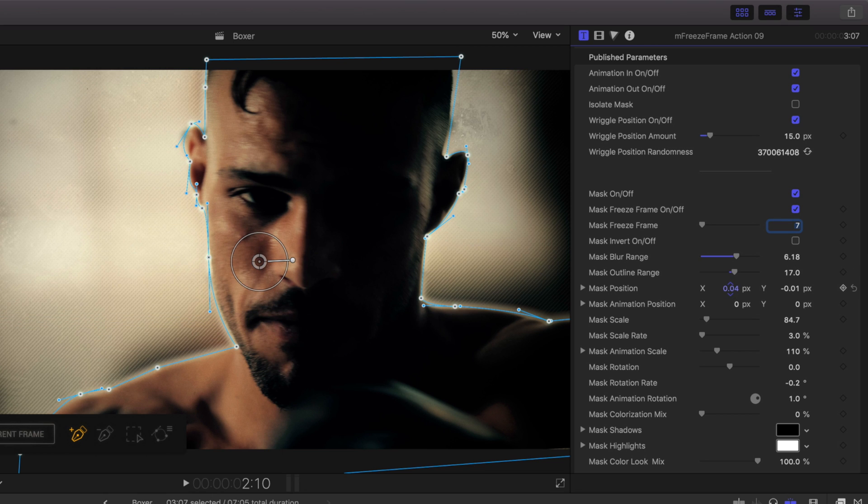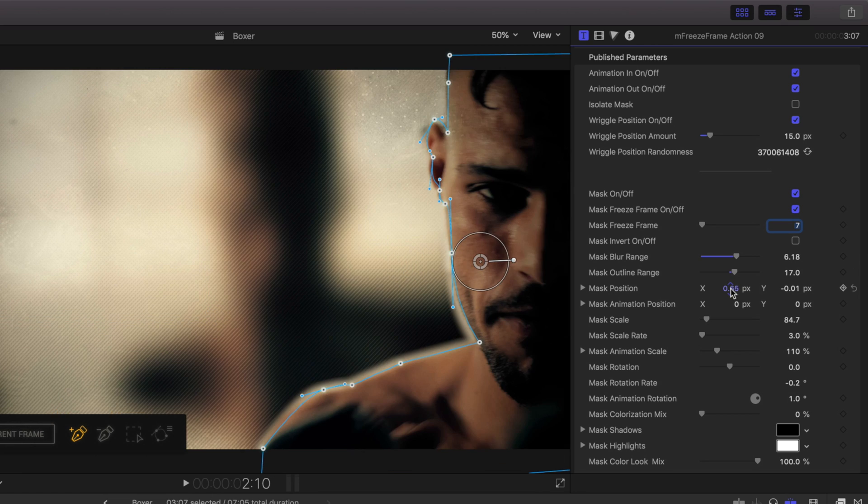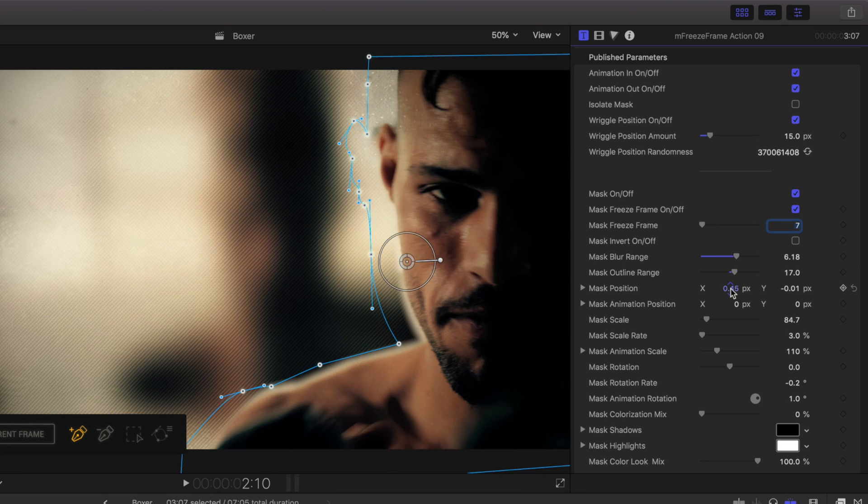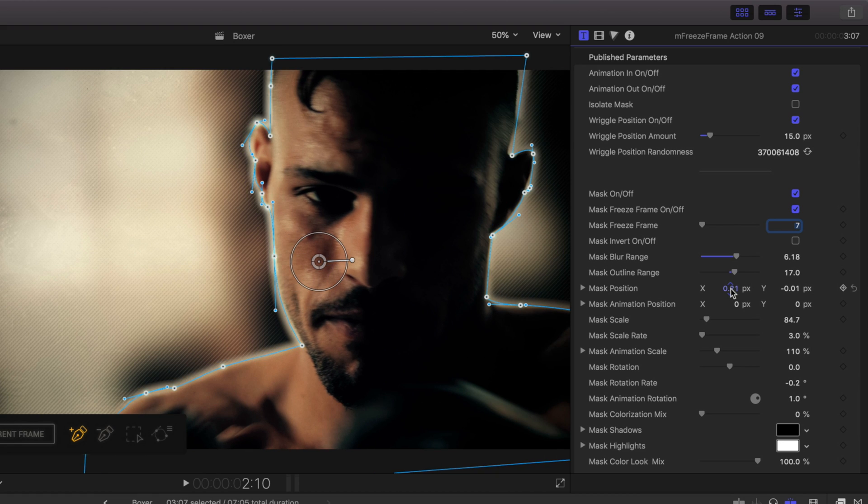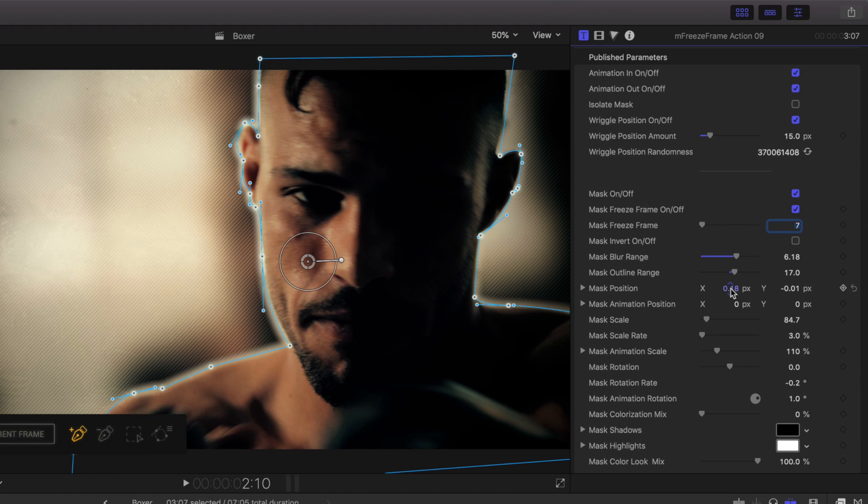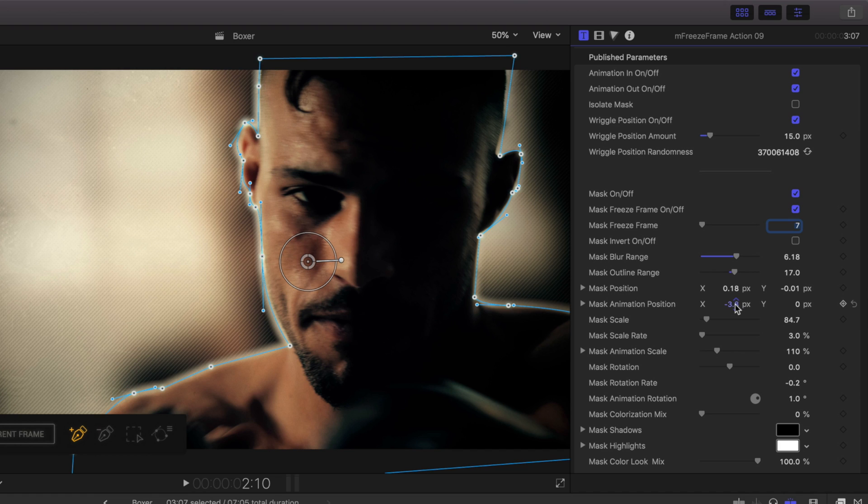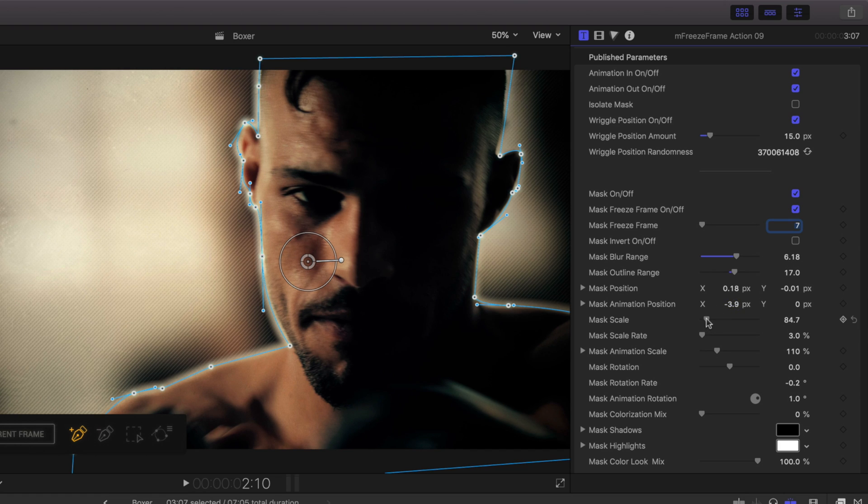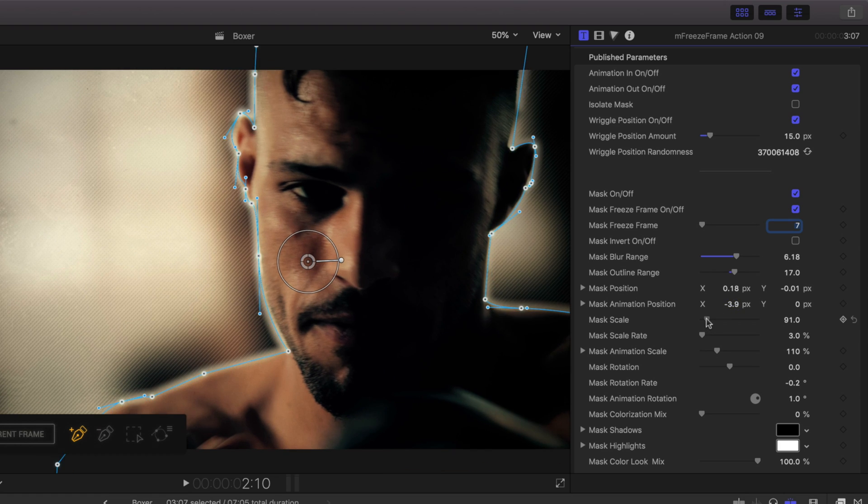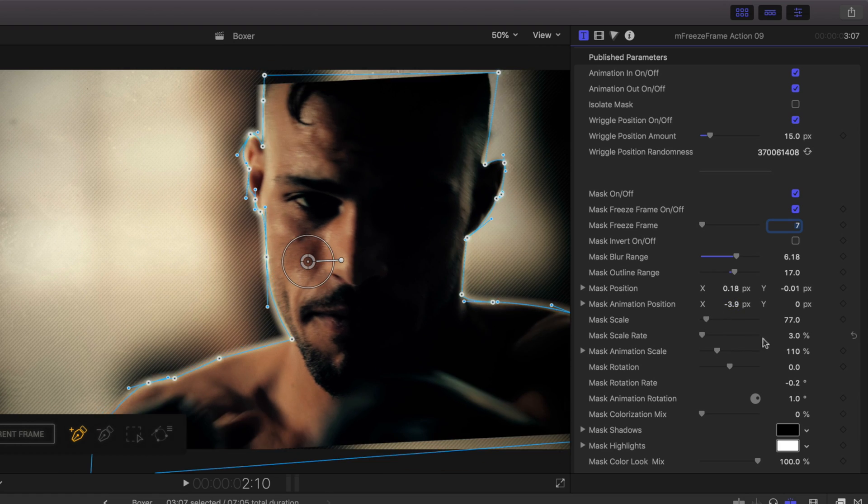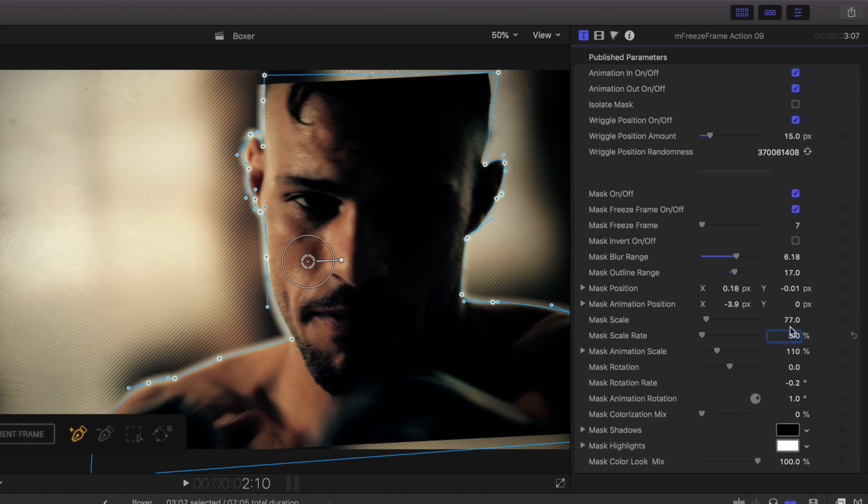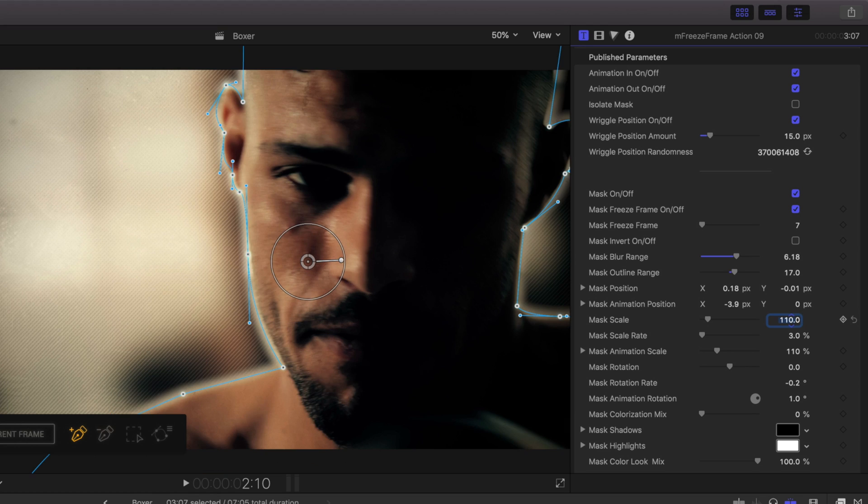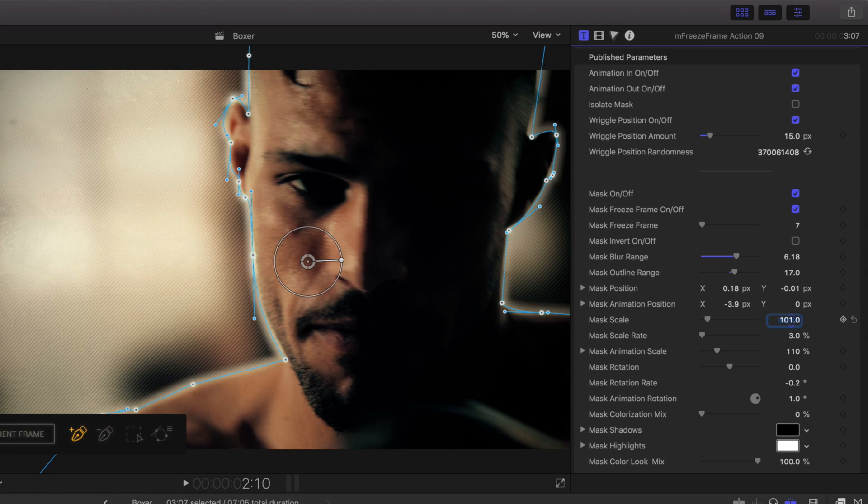Mask Position is the same parameter as the on-screen control to set the position of your freeze frame. The Position, Rotation, and Scale controls all have animation properties. These can be used to create extra movement to your freeze frame. By changing the animation position, scale, and rotation, you can create some more dynamic movement for your mask.